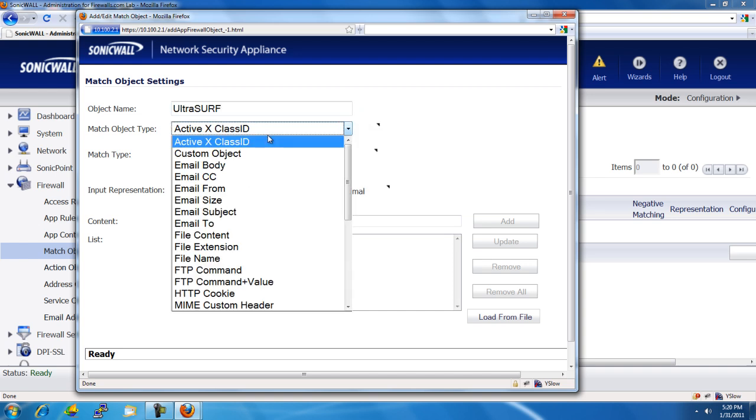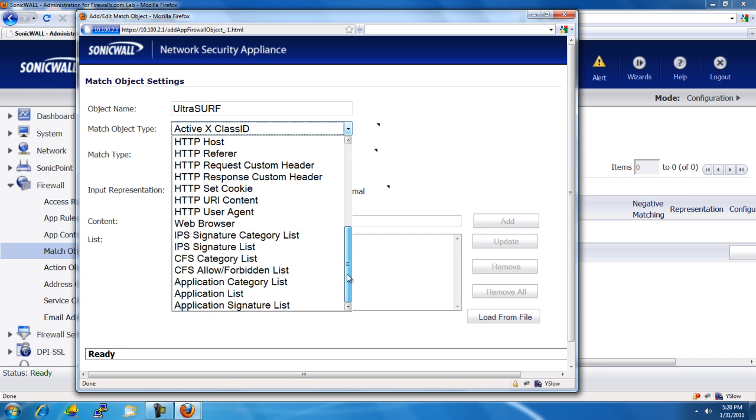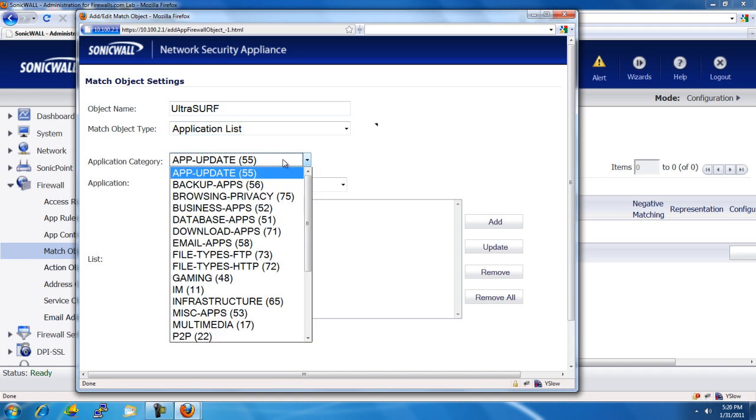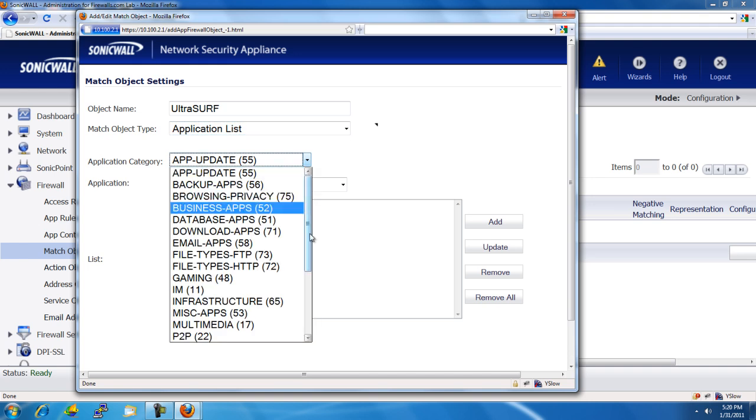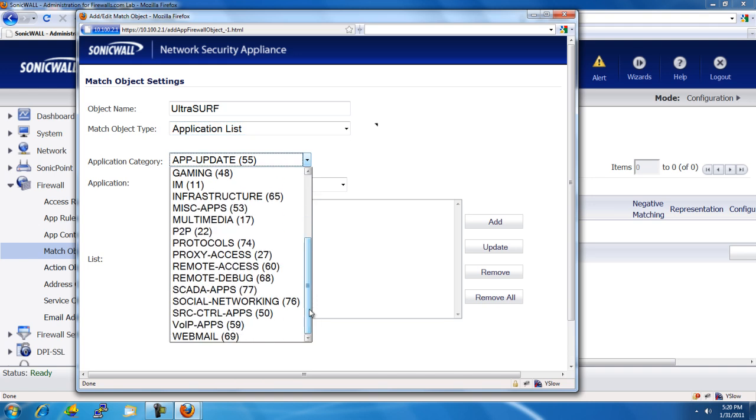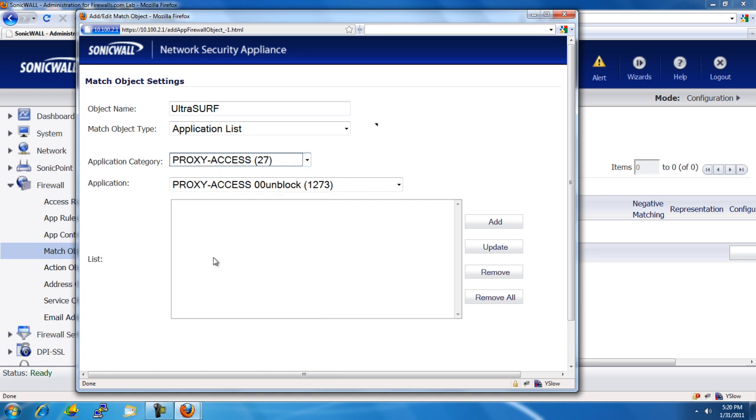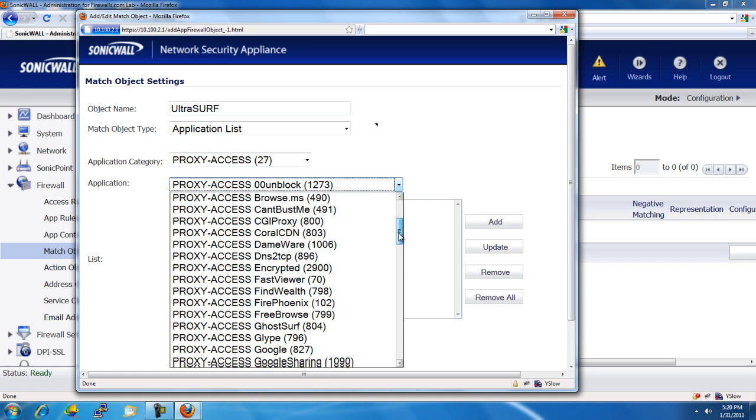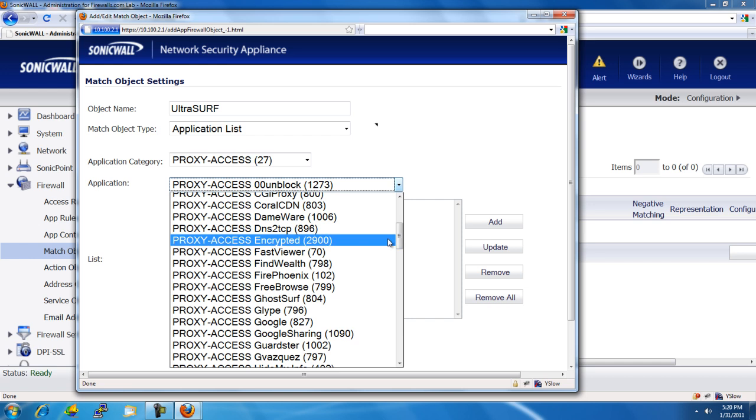Match Object Type. We'll scroll down and select Application List. For the category, it's going to be Proxy Access. And for the application, we're going to select Encrypted.